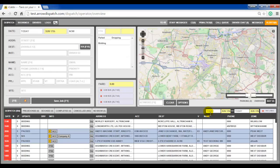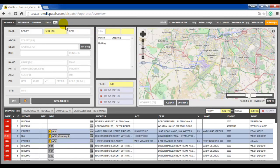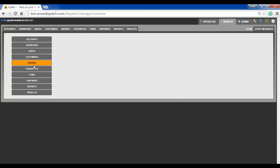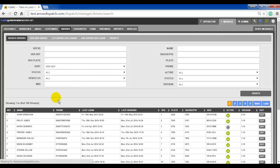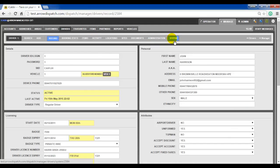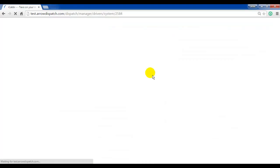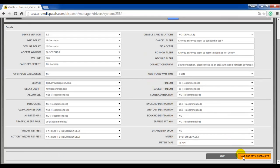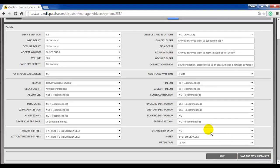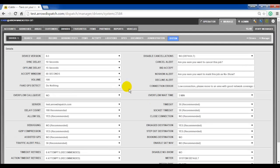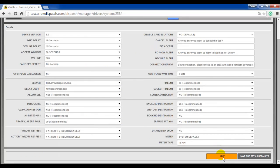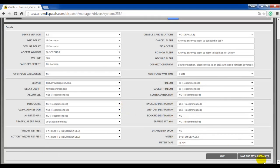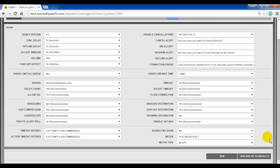Driver record system defaults. Navigating to driver records in manage drivers. Edit on any driver record. System. On the bottom right there is a save and set as default button. If the driver record is changed in the system tab, a save action will save as normal and not change any other records in the future. If in the systems tab any changes are made and the save and set as default button is used, then all newly created driver records will take on those options by default.